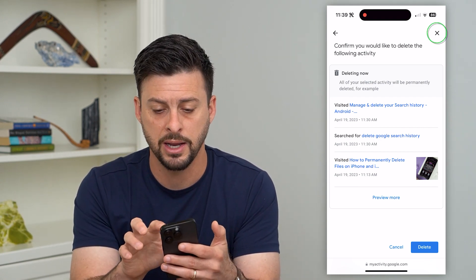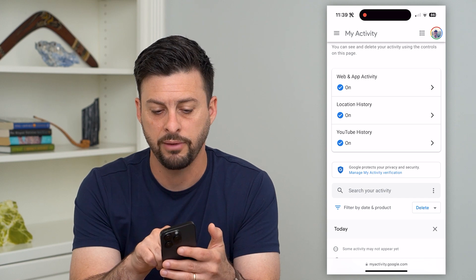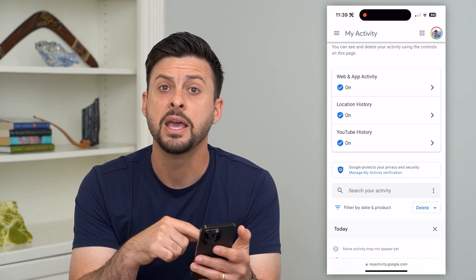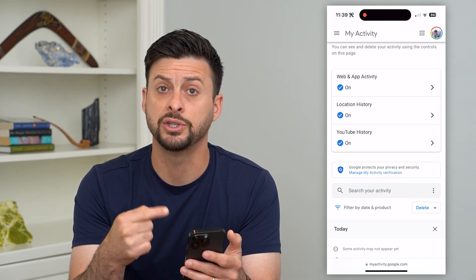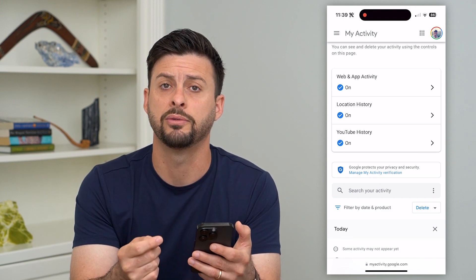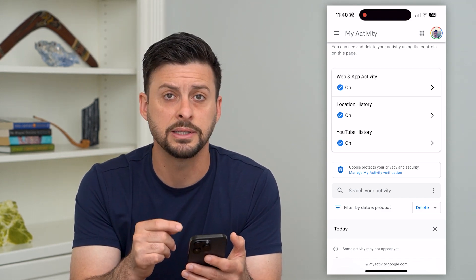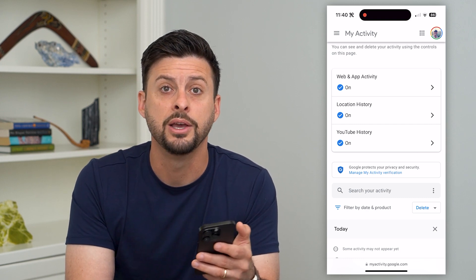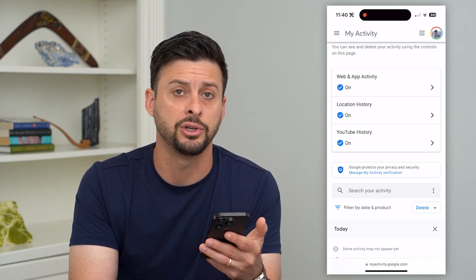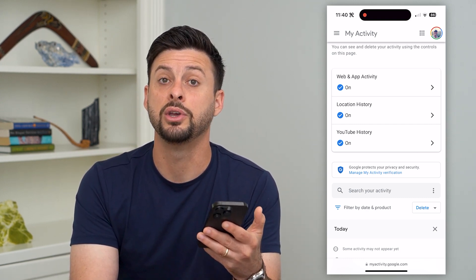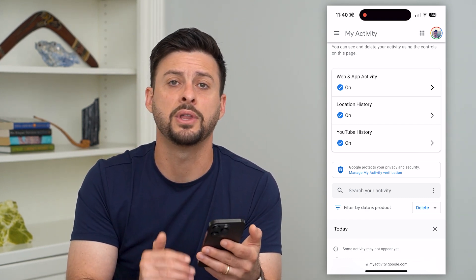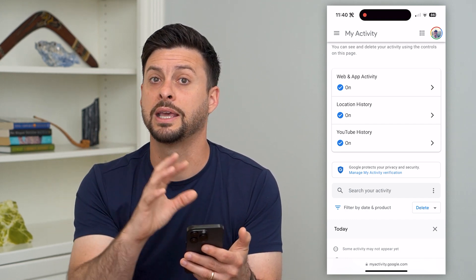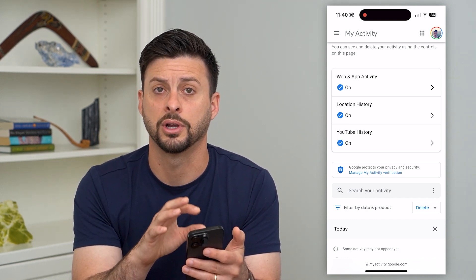Keep in mind, if you have web activity, location history, and all that stuff still enabled, it will start to generate new history going forward. You can always go in and turn them off if you no longer want to track your search history, map history, or any of that — so that going forward it will not keep that history on your account.